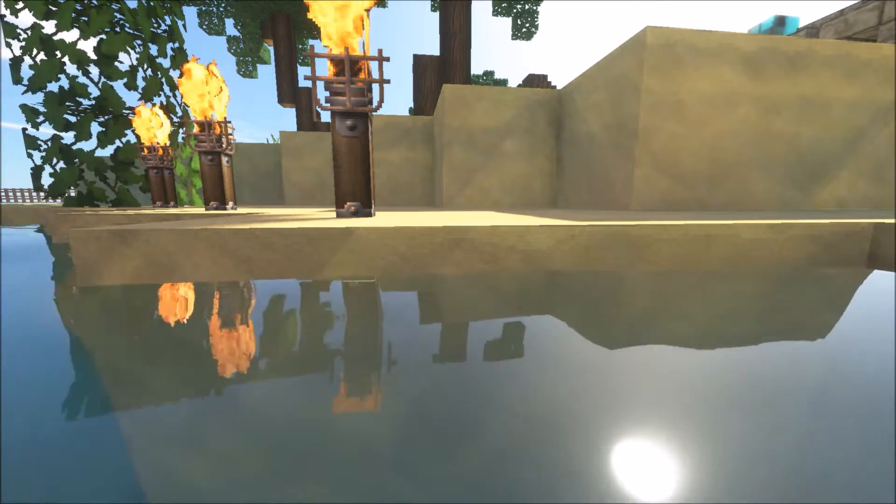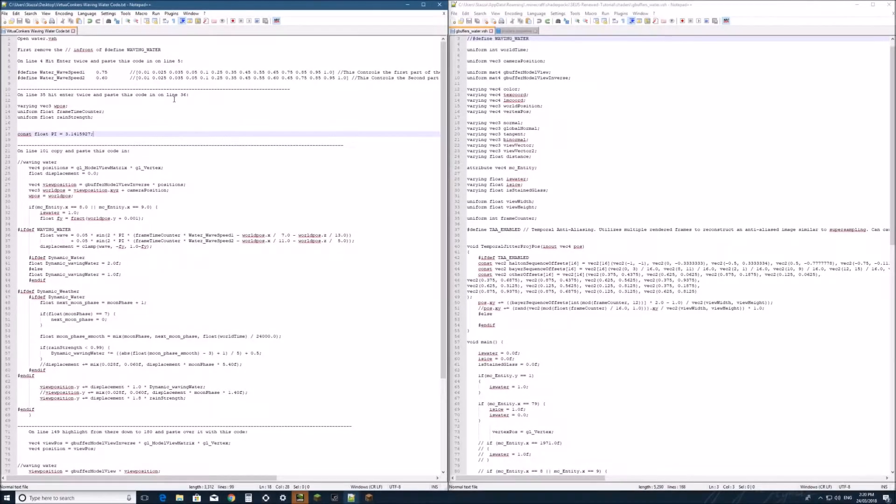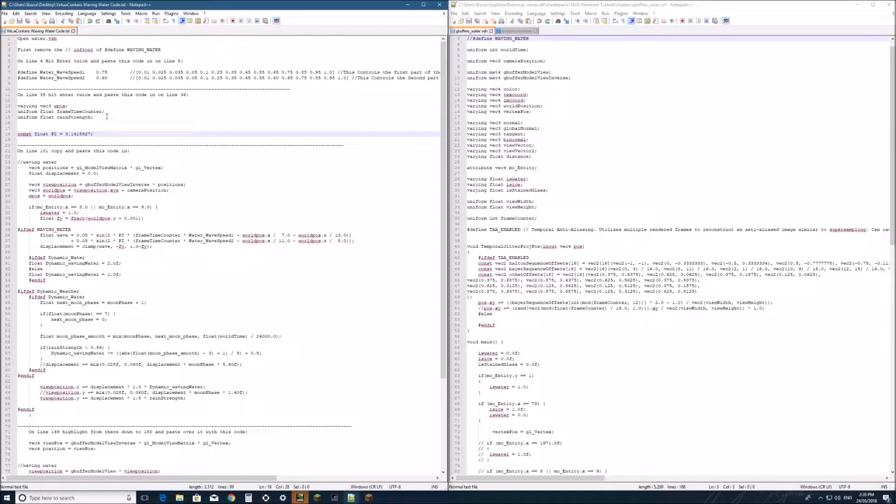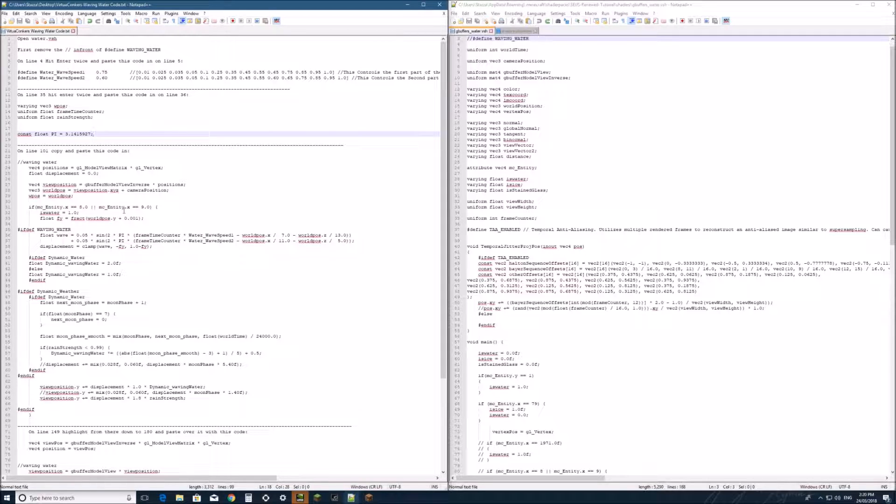Alright, so let's get started. First you'll need to download the provided text document that will be in the description part of this video, which will contain all the extra code needed to make waving water work.